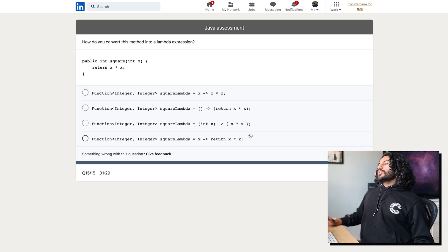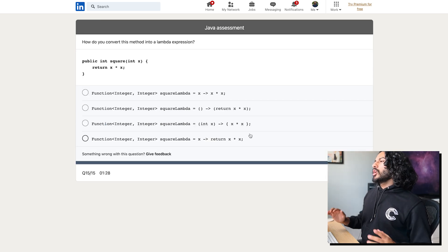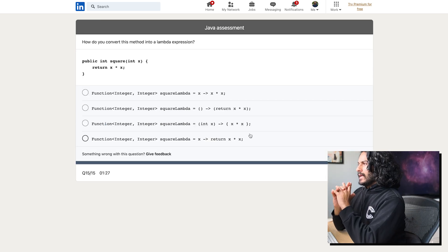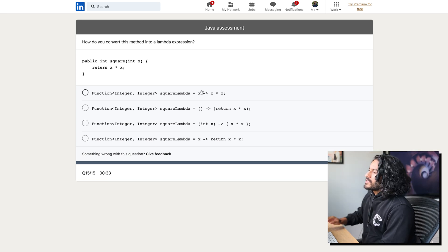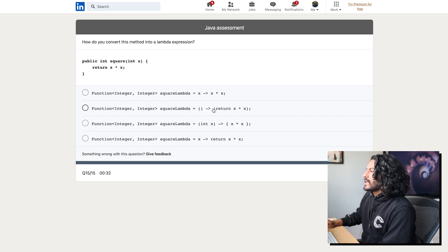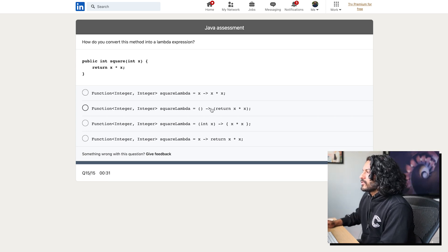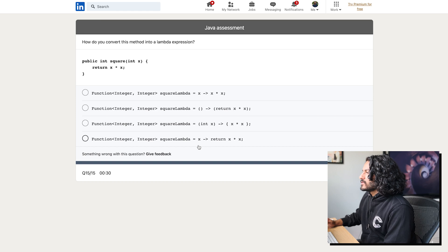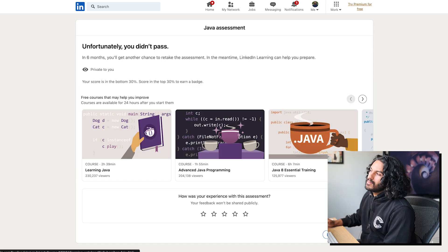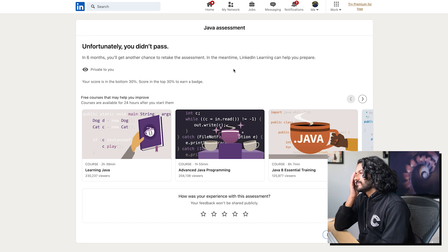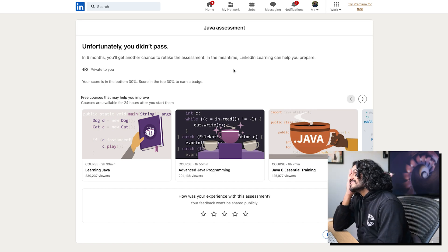Last question for the love of God. How do you convert this method into a lambda expression? We're going to get this wrong. Come on, baby. Okay, this is wrong because you need that x inside. So it's either this, this, or this. I guess it matters so much that maybe end. And I'm going to go cry.